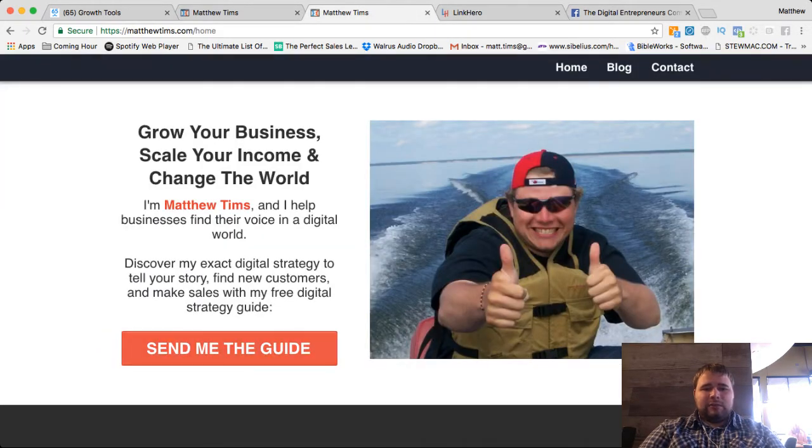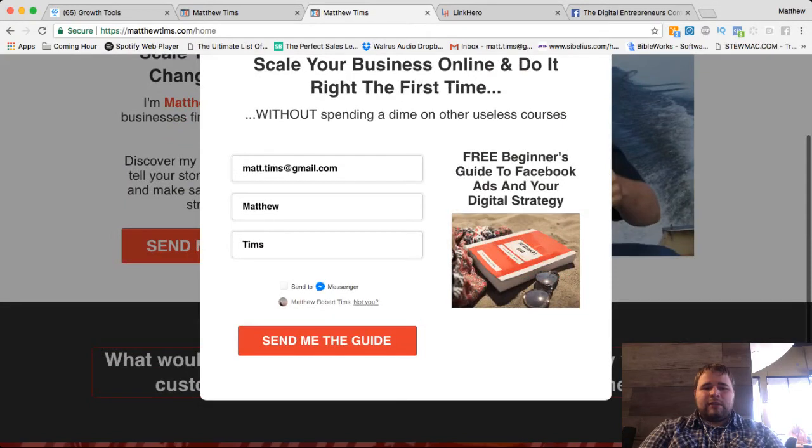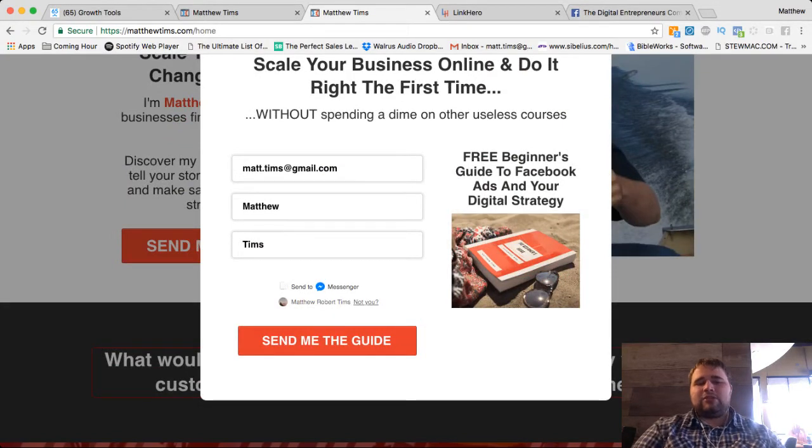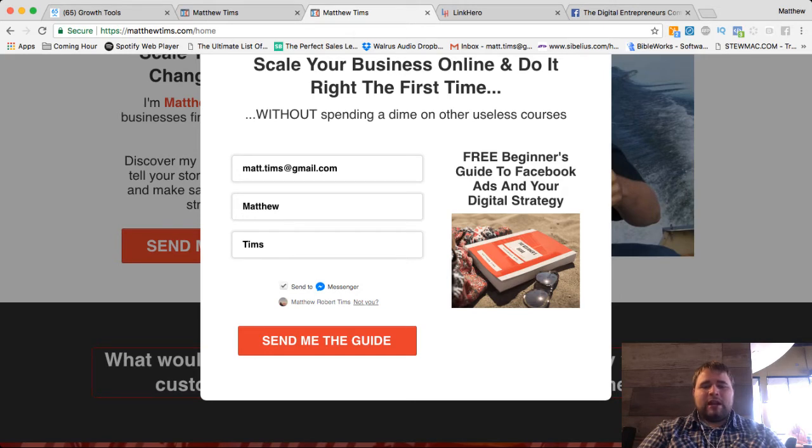So here's my website and this is what it looks like. This is the new mini chat checkbox growth tool where you can get a bot subscriber and email subscribers at the same time.